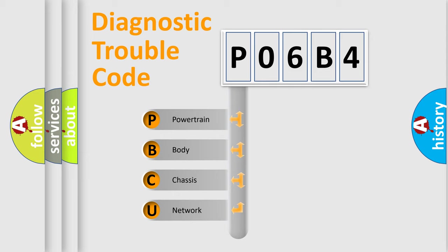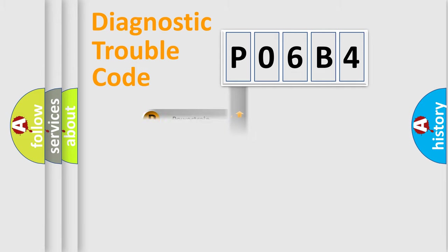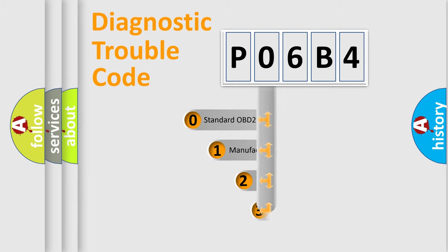We divide the electric system of automobile into four basic units: Powertrain, Body, Chassis, Network. This distribution is defined in the first character code.